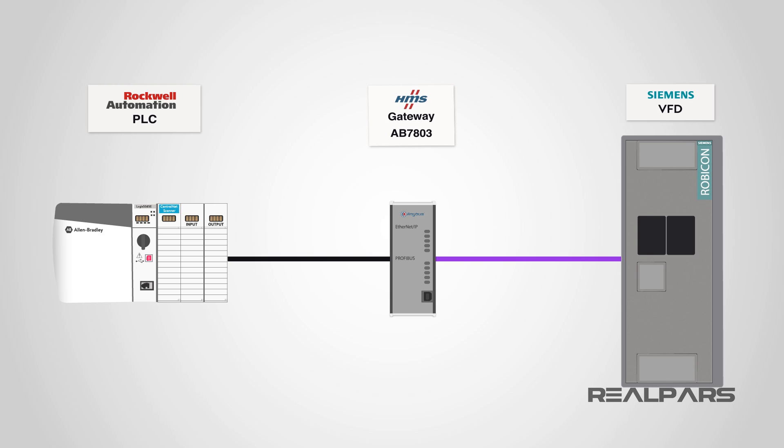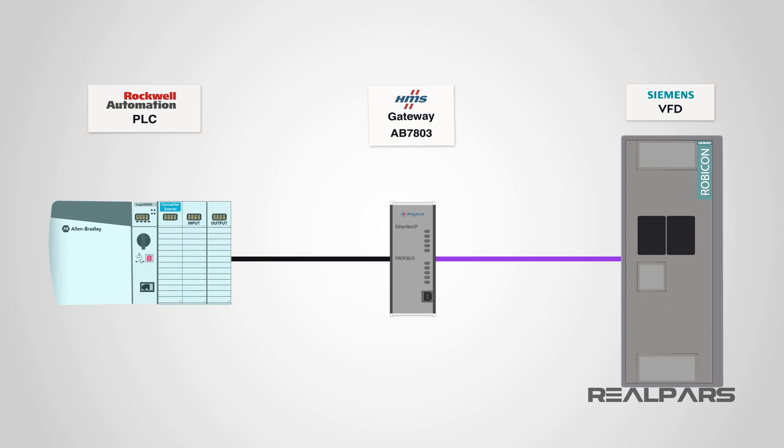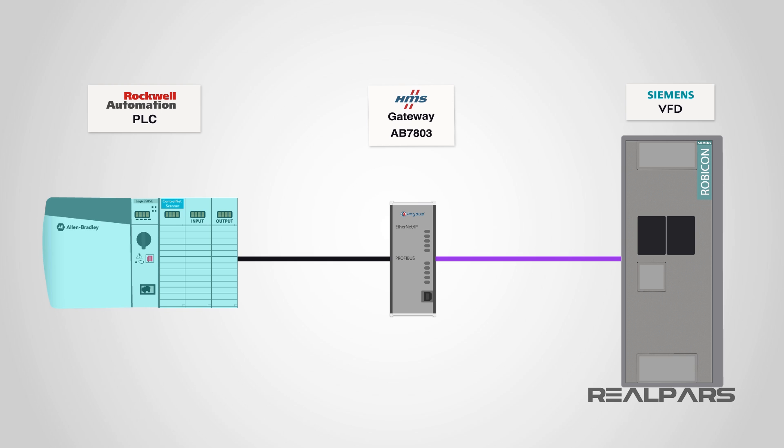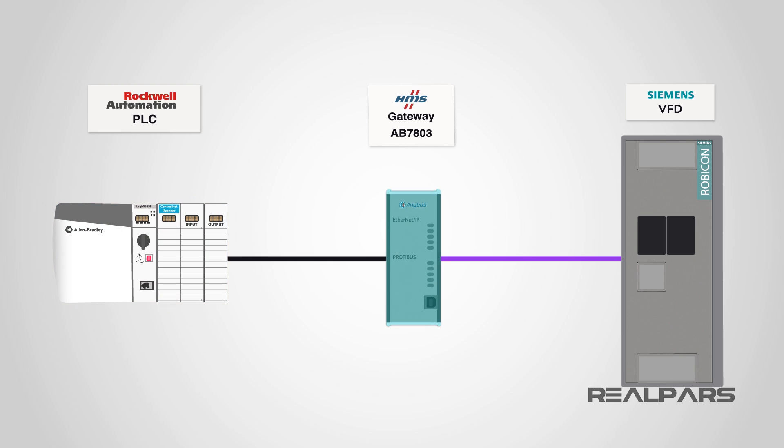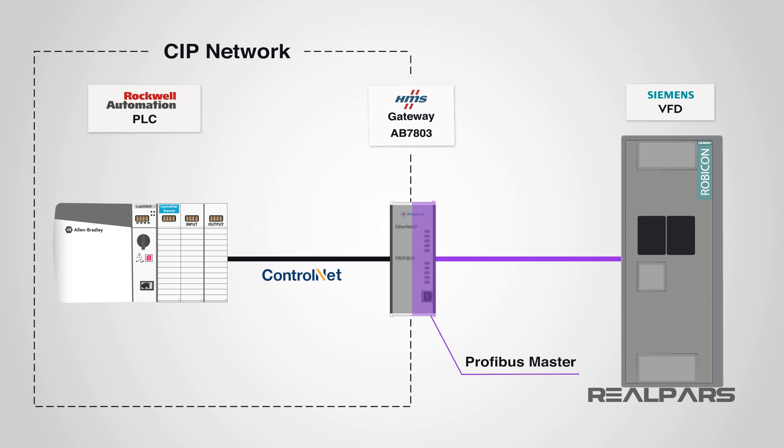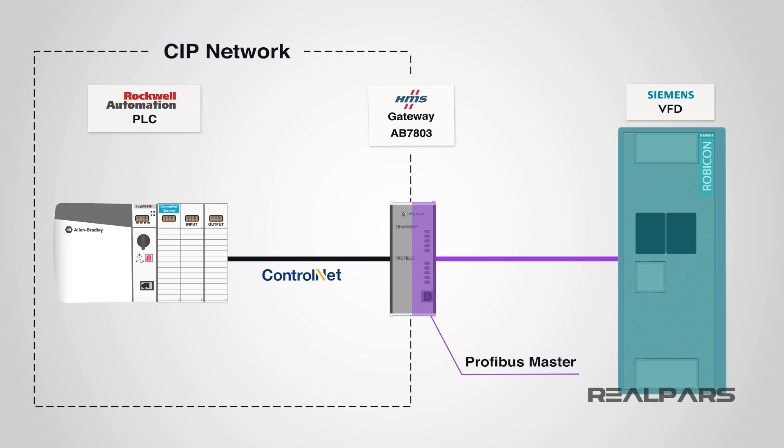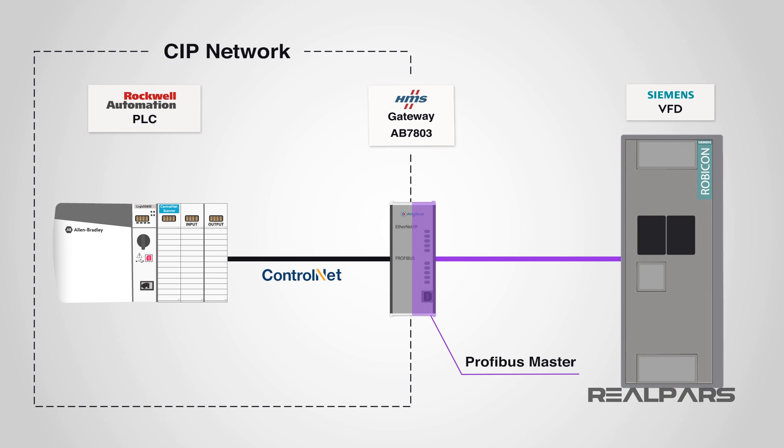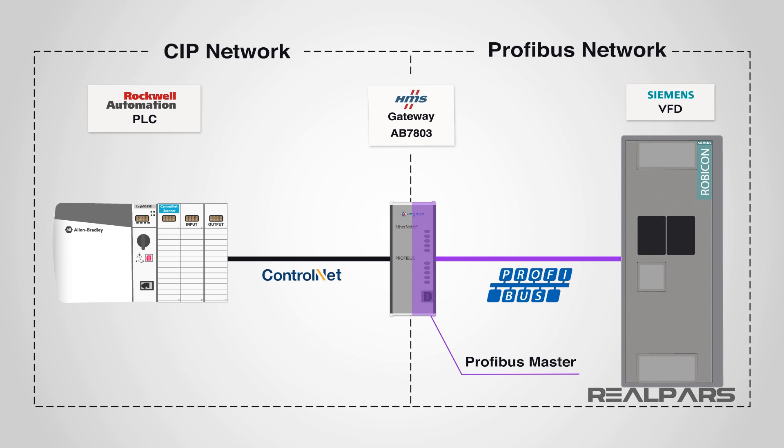In part 1, we addressed how to configure the communication between ControlLogix 5000 PLC and HMS Anybus gateway using ControlNet network media with CIP protocol. In part 2, we discussed how the HMS gateway was set up as a Profibus master to communicate and control the slave Siemens VFD using Profibus protocol. The gateway is a device for converting or translating ControlNet CIP protocol to Siemens Profibus protocol.